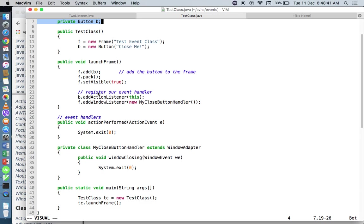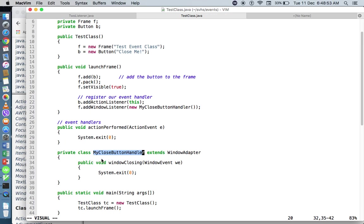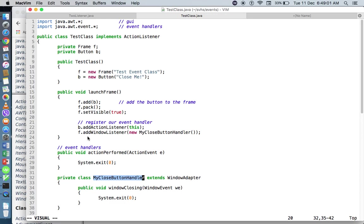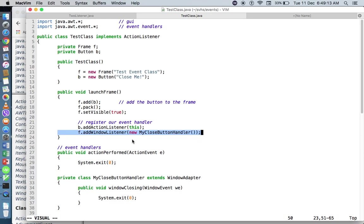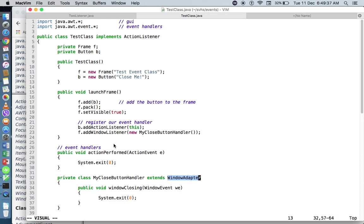Another way to implement event handling is by creating an inner class — a class called MyCloseButtonHandler that can be declared and called within the outer class. We registered it using f.addWindowListener and instantiated the object with new MyCloseButtonHandler. When registering, you always use the listener version — that's why we use addWindowListener and not addWindowAdapter. I hope you can try this code as well. See you on the next video. Happy coding!